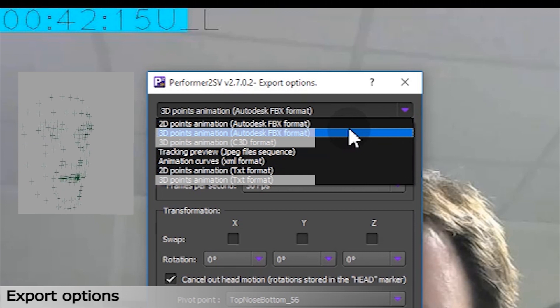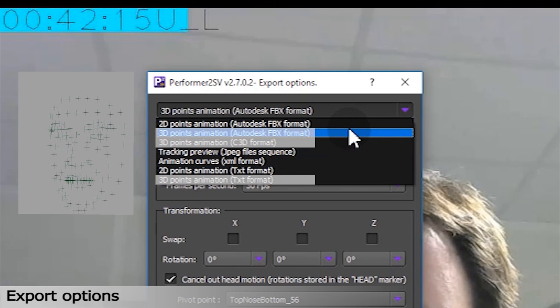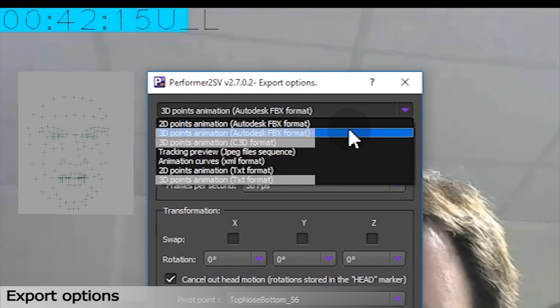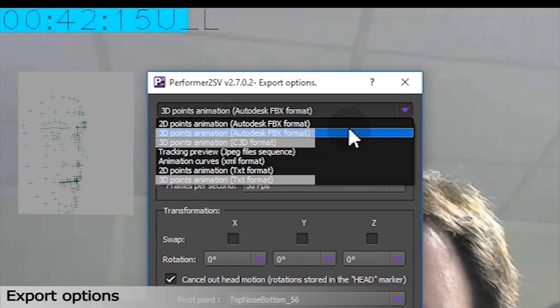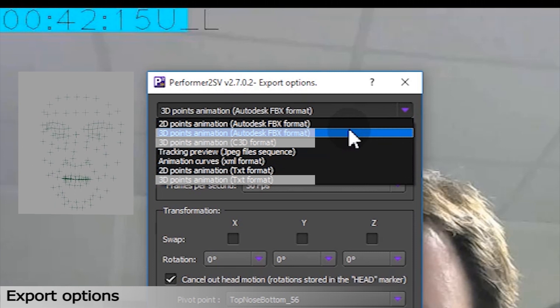For a real 3D, you will have to export 3D points captured with a multi-view system. As we have twice more information, we are able to reproduce exactly the actor's face. The output can be text, FBX, or the 3D format.